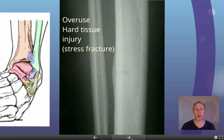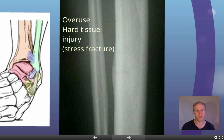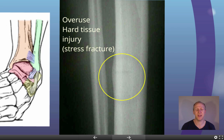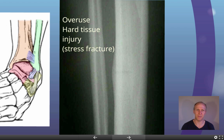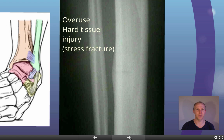Here is an example of an overuse hard tissue injury: a stress fracture. You can see a slight break in the tibia caused by overuse. Small tiny breaks that don't get a chance to repair lead to a larger break that causes pain, and if untreated, the bone remains weak at that point — making it likely to break fully.